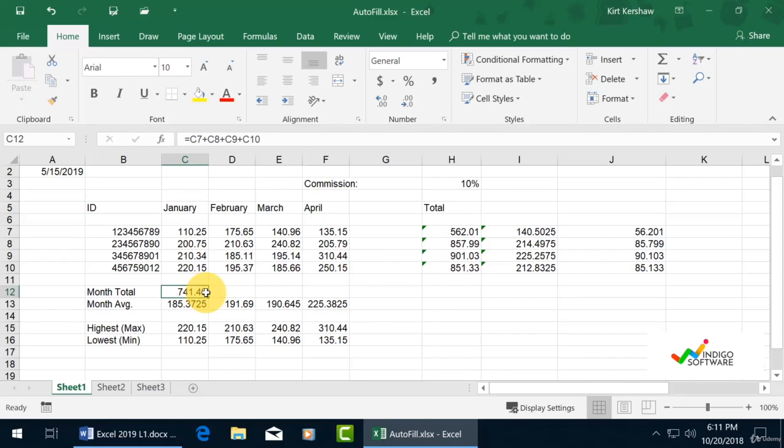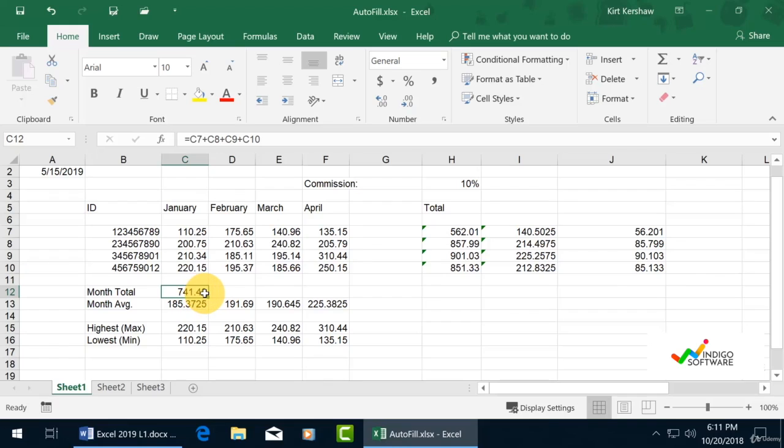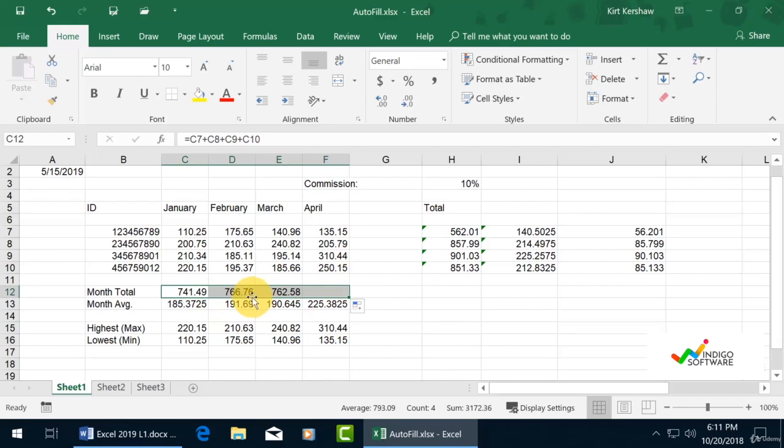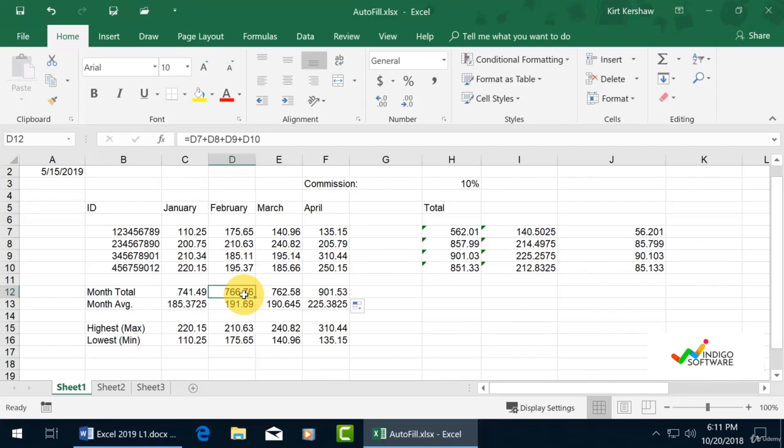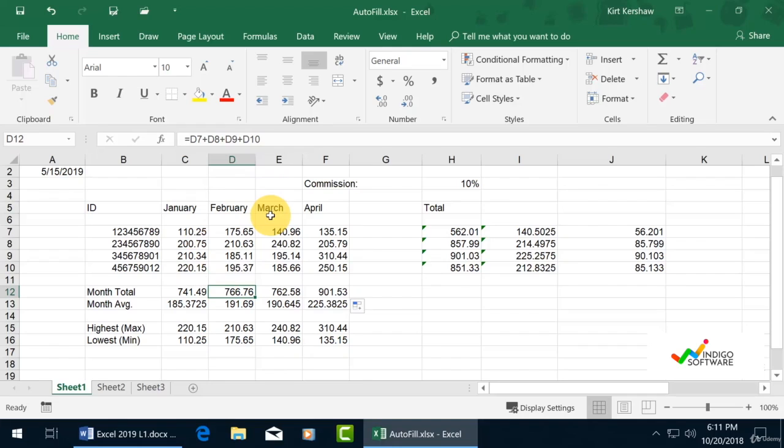We're going to drag it across February, March, and April. Wait for the black cross, then drag to the right. What it does is grab the formula from the C cell and implement it to columns D, E, and F. So all the totals you see here are for each month.